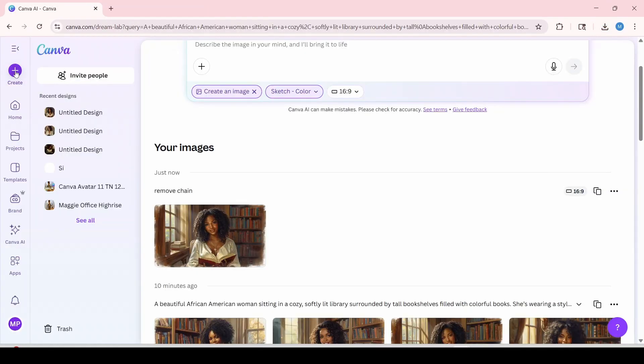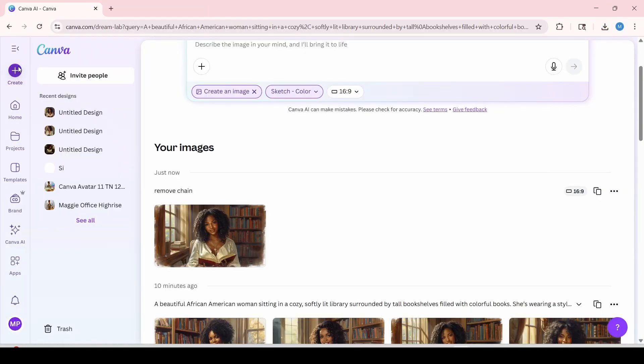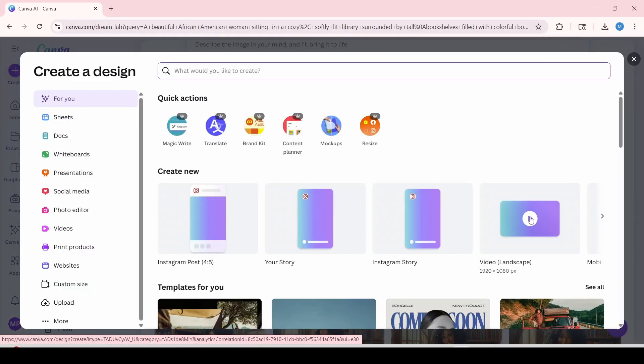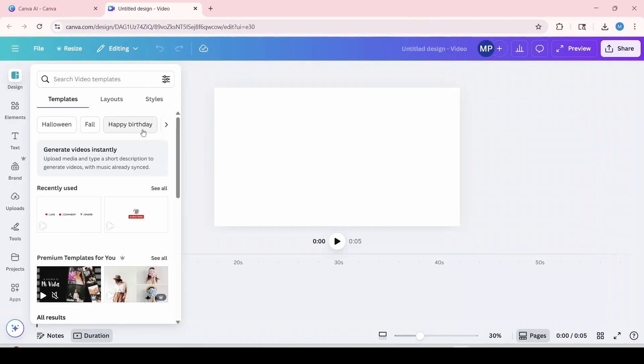You're going to go back to create. And you're going to want to select video landscape and we're going to have that open up. On the left panel over here, we're going to scroll down to click on apps.